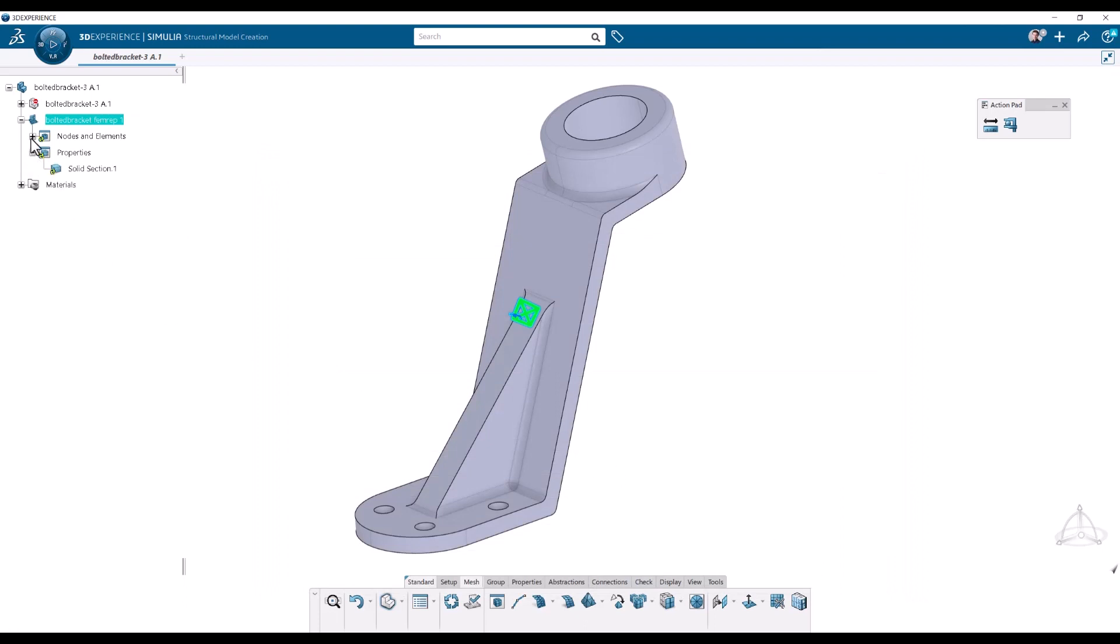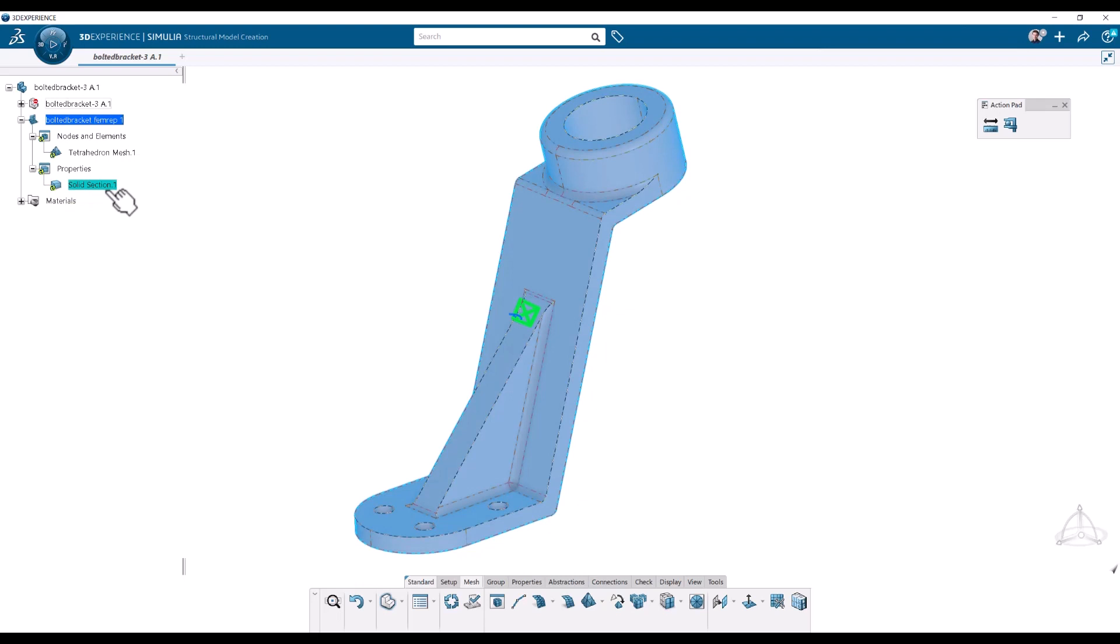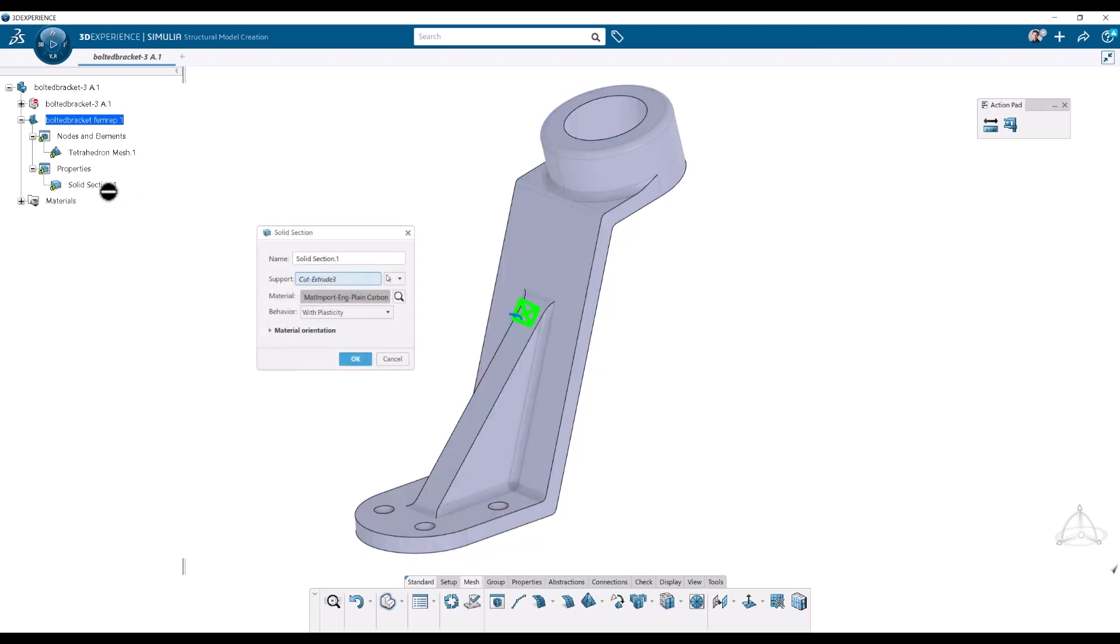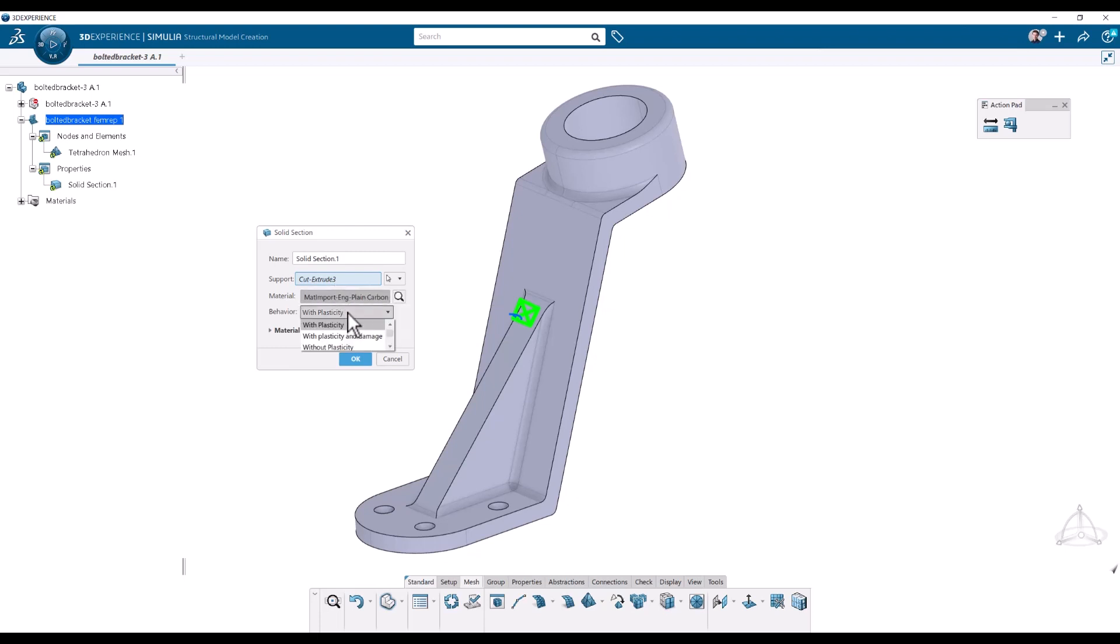So two things have been created. One is the solid section that links to the material and tells it that it's a solid, basically. So I'm going to double click that and check that it's on the part body and it has the material. And I will pick the without plasticity behavior here. Like so. And click OK.